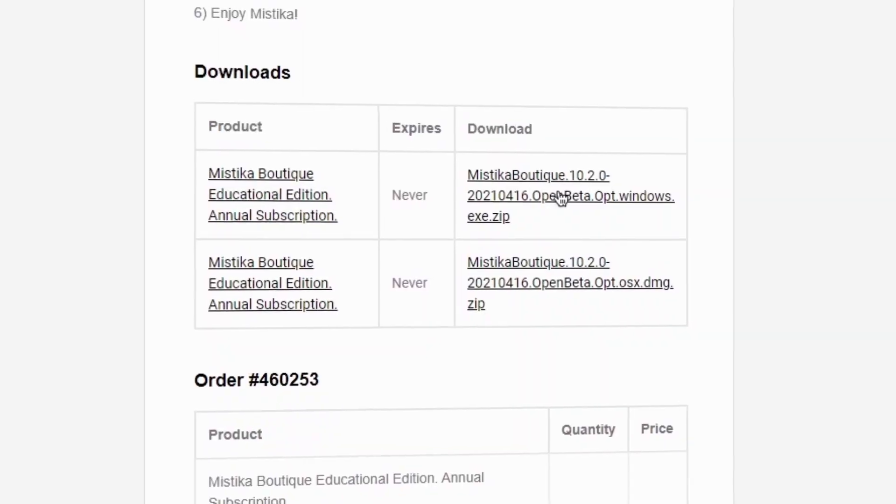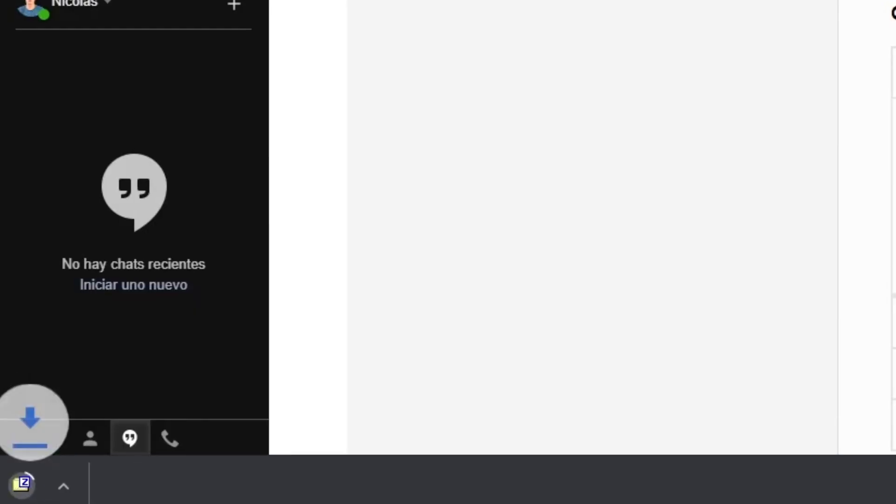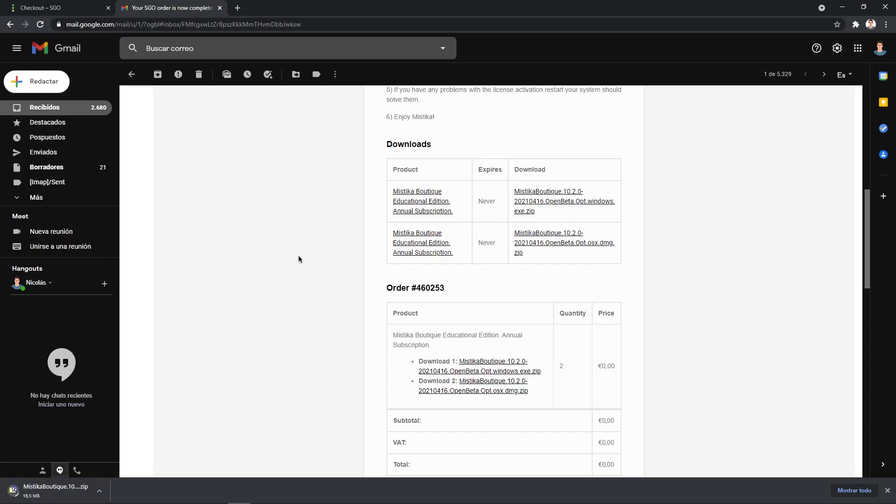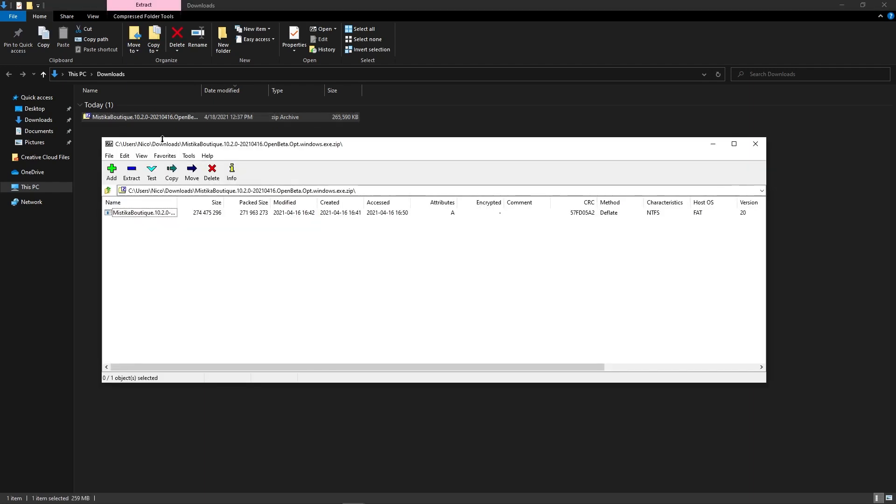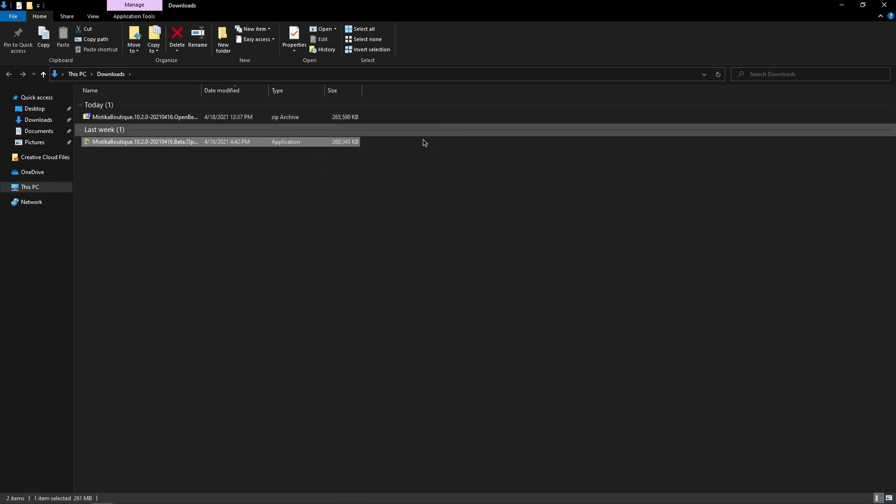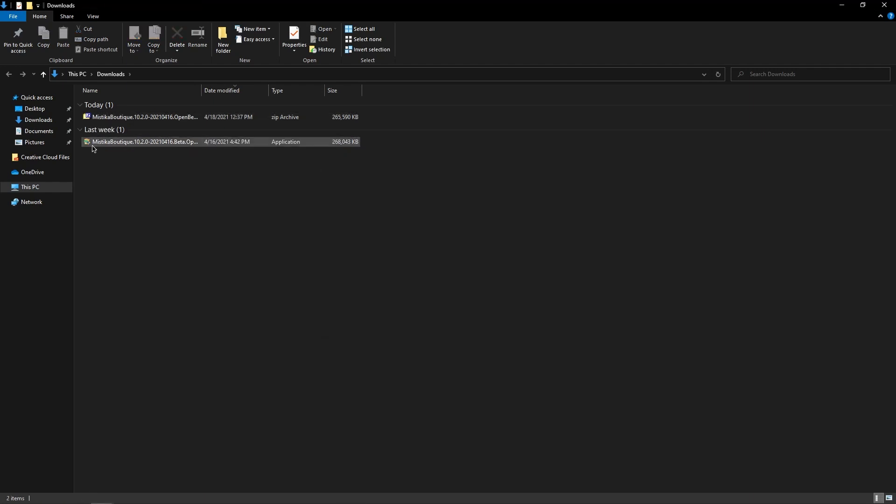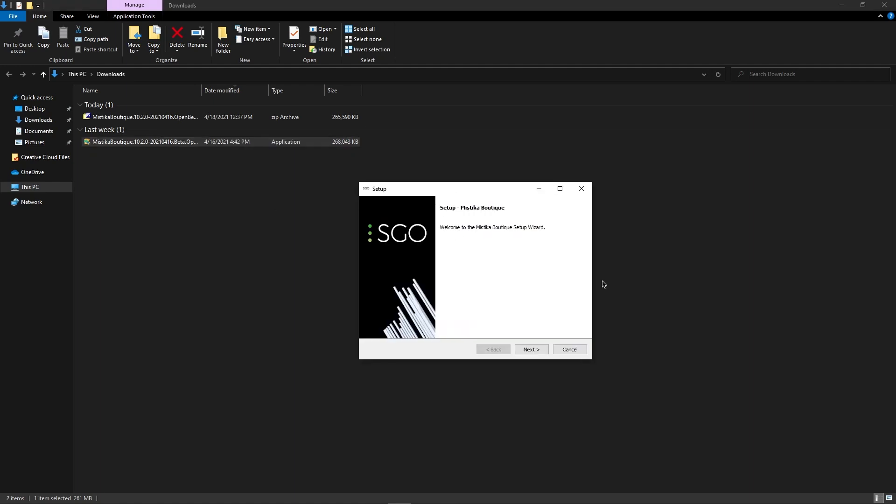Now let's download the software installers and execute the installation. Open the downloaded file and extract the install application. Double click on it and now we are ready to start the installation process.